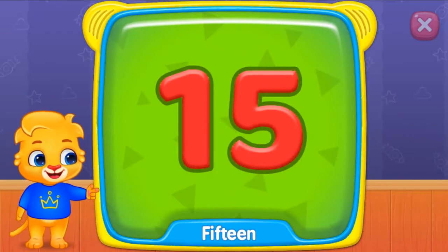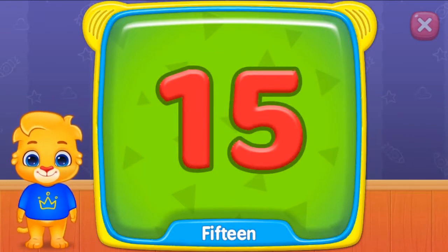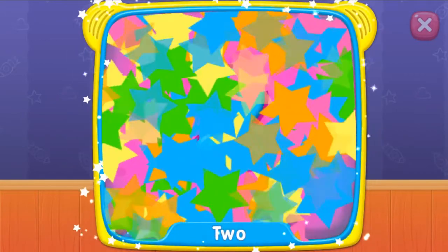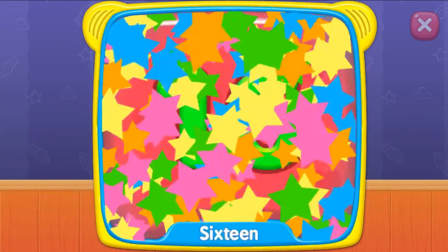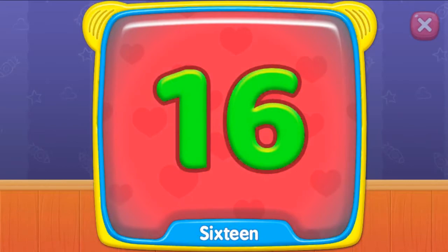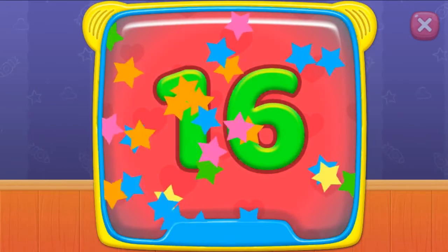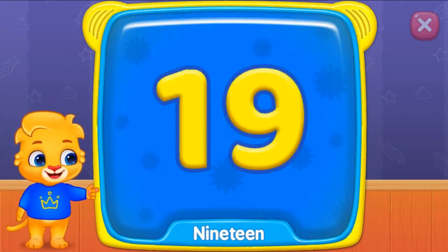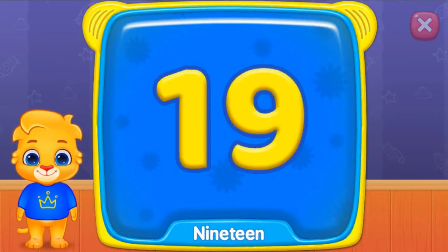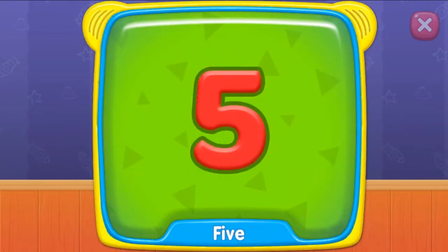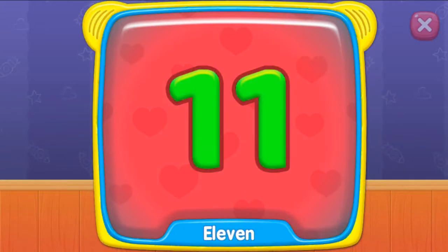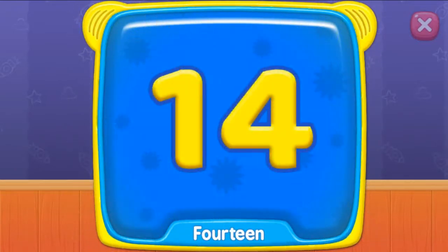What is this? Fifteen. Two. Sixteen. What's this? Nineteen. Five. Eleven. Fourteen.